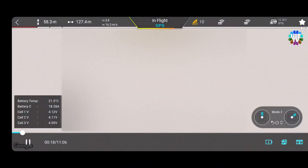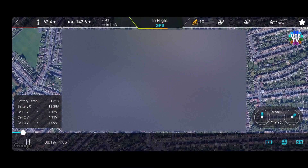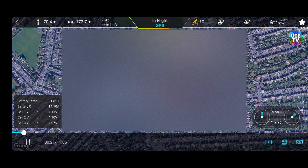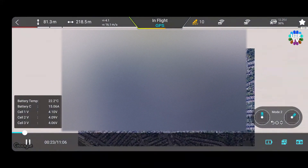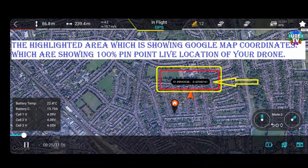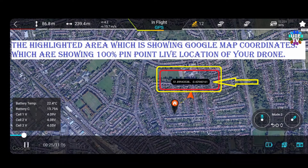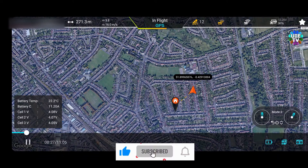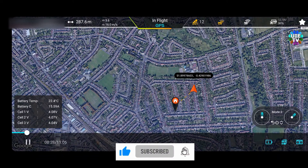The map is showing the home point and the drone's arrow, making it very easy to know which way your drone is flying. You can use two fingers to pinch and zoom in or out to view a bigger area on the map. The highlighted area shows the Google map coordinates, giving you 100% pinpoint live location of your drone — very helpful to find it in case you have lost it.